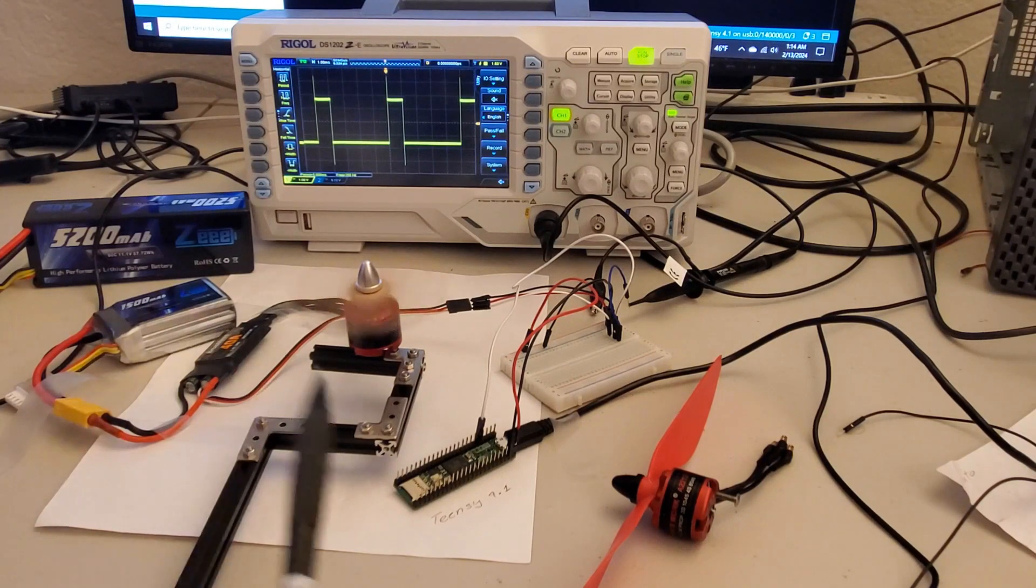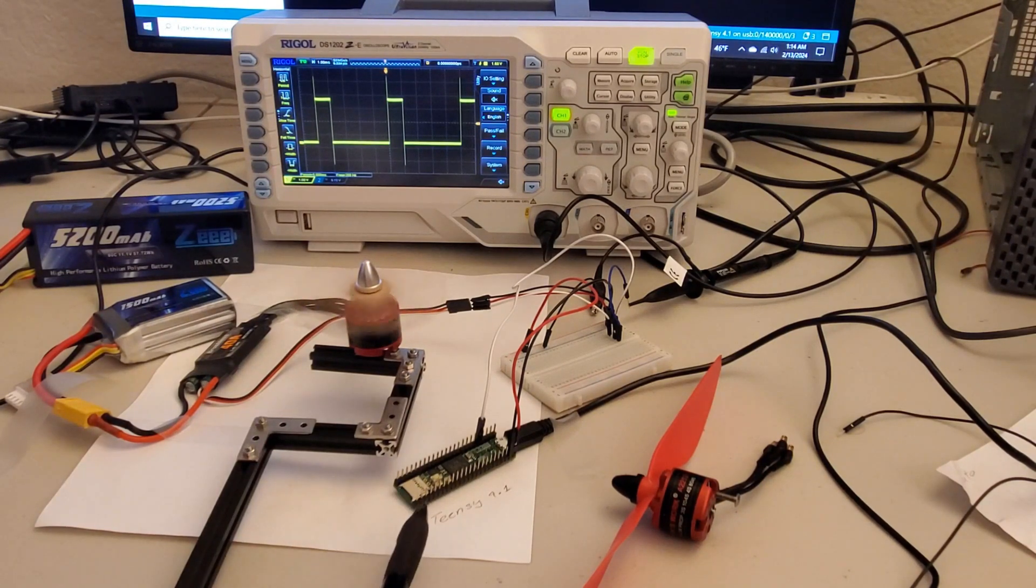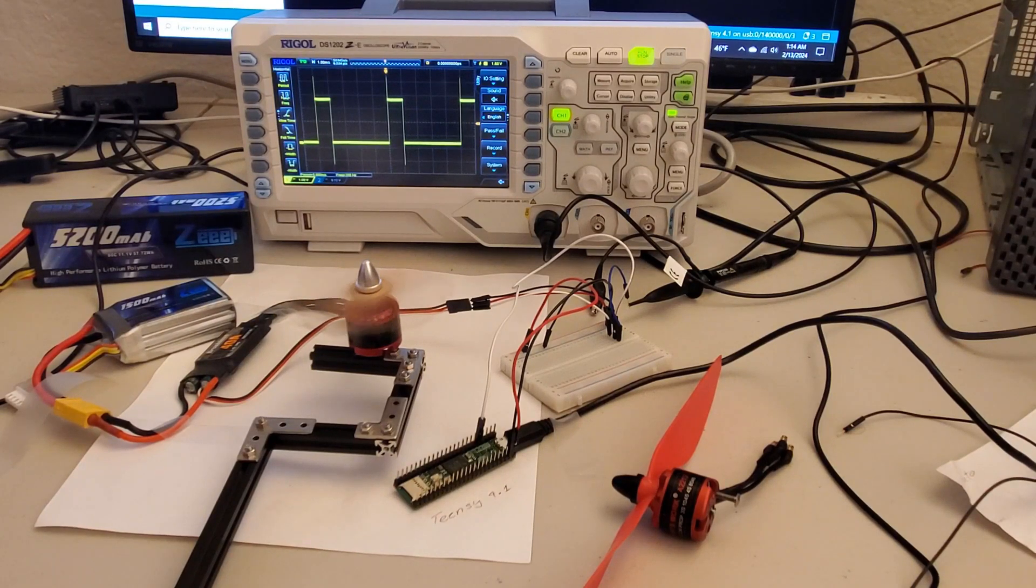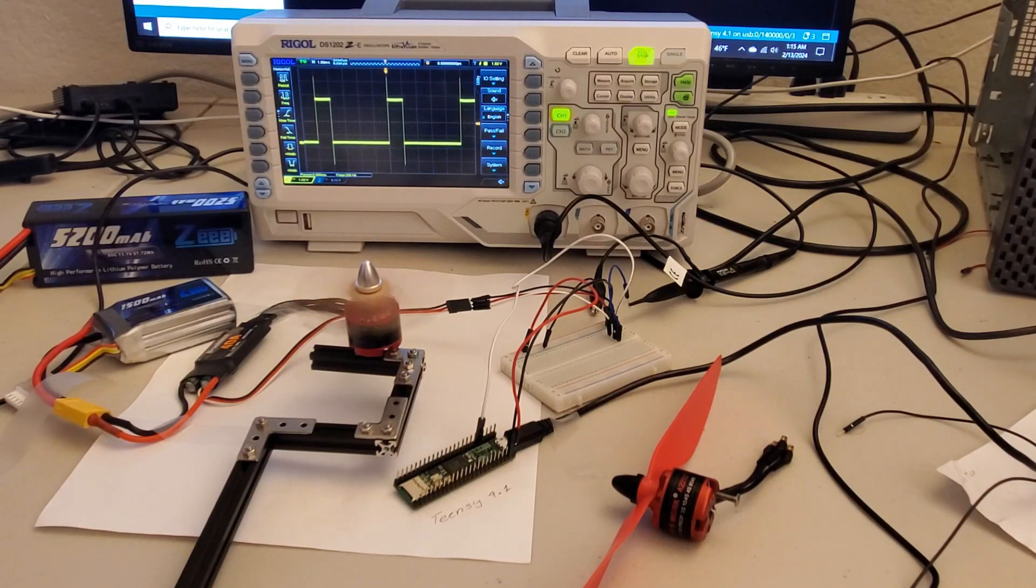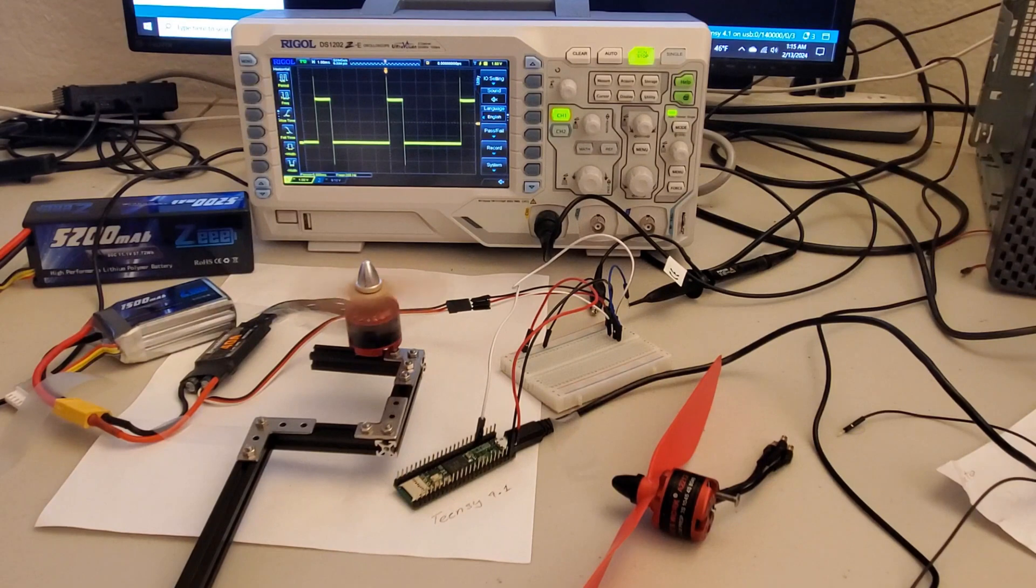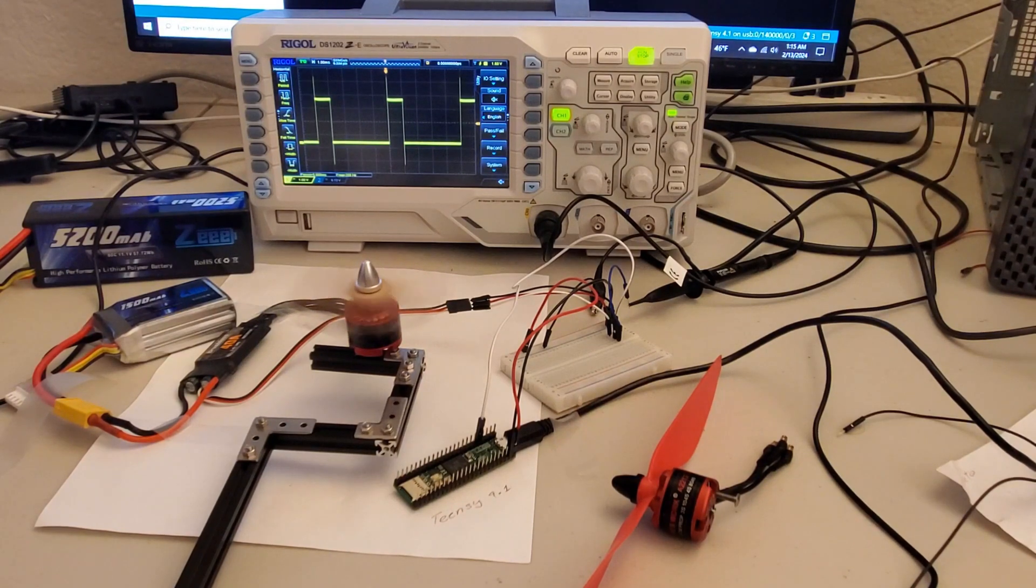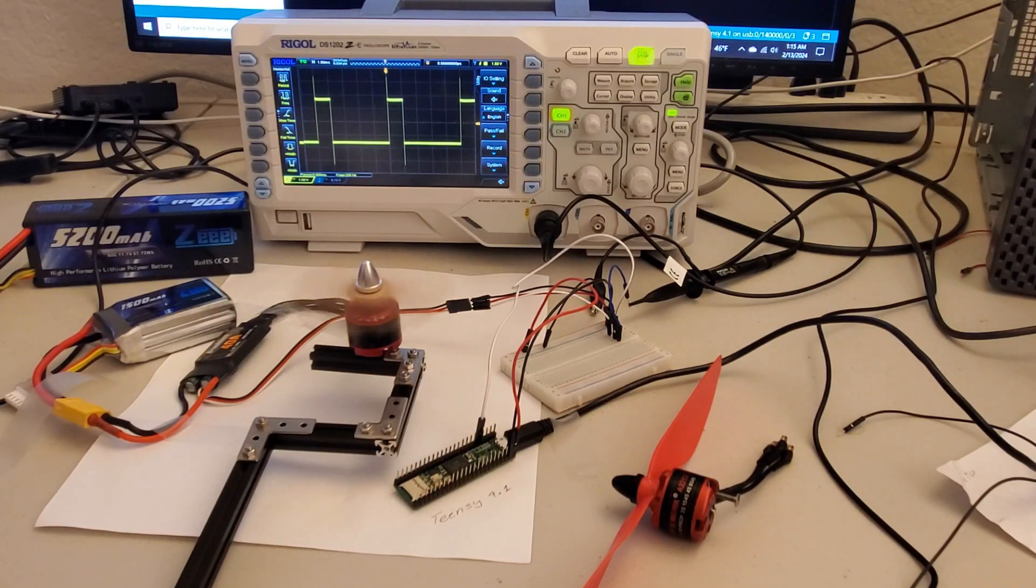This Teensy microcontroller is an attractive control option mainly because its programming is very similar to Arduino, however this controller is more powerful than most Arduino boards.